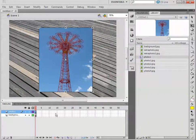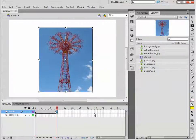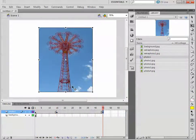And Photo 1 layer, on frame 15, we're going to add a keyframe. And we're going to add another keyframe in frame 45.